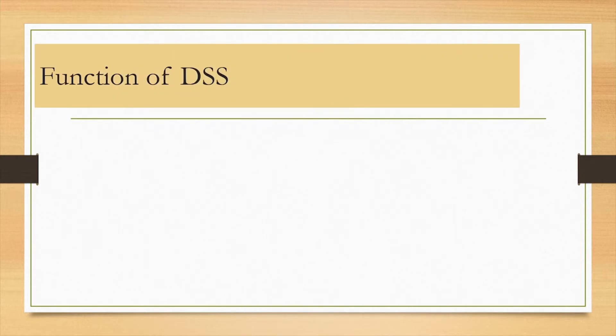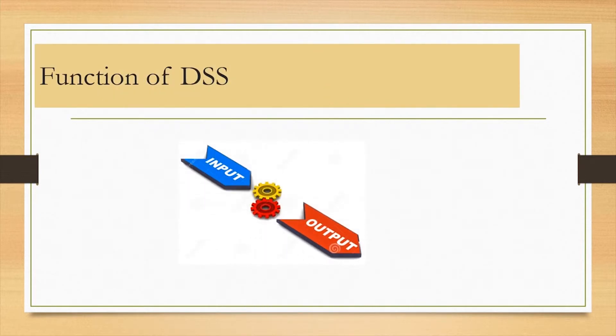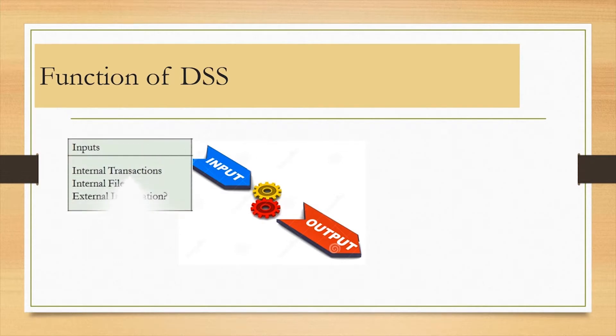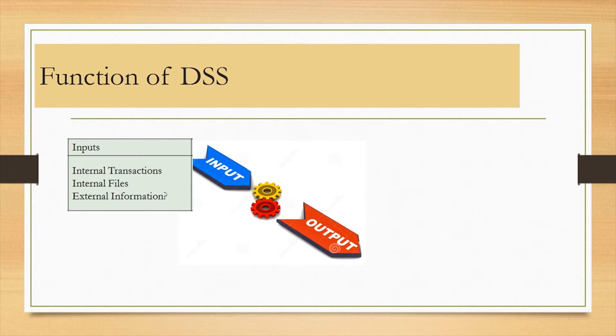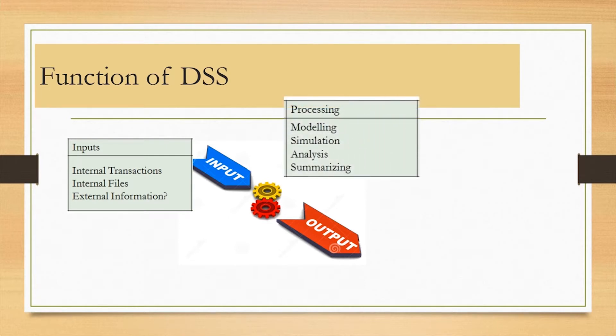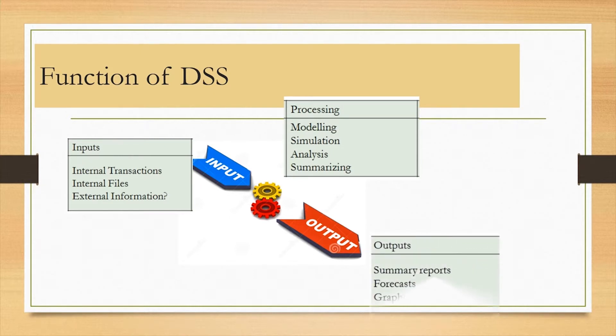Function of a decision support system. Decision support systems receive data from management information systems and transaction processing systems and manipulate it and build upon it to generate new insights and create new information. The reports produced by the system are used to make unstructured decisions.